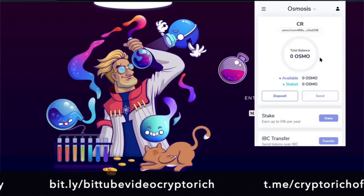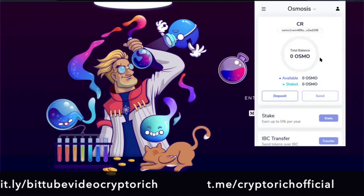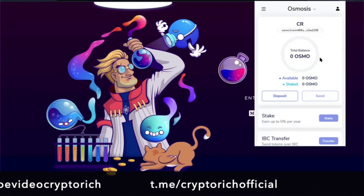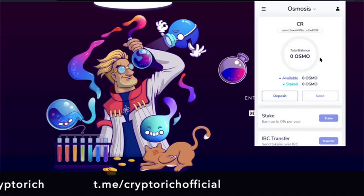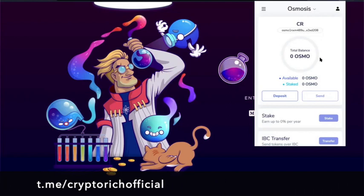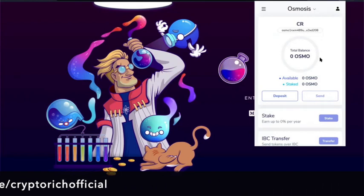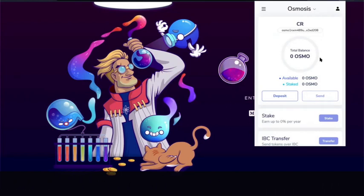And also make sure that you subscribe, click the notification bell, comment, like, all that business. And between now and when I see you next, please keep filling your pockets with Crypto Profits. This is Crypto Rich signing out. All the best. Bye-bye.